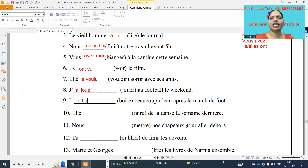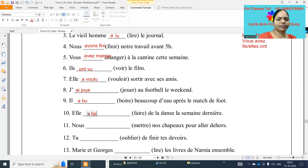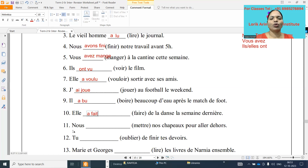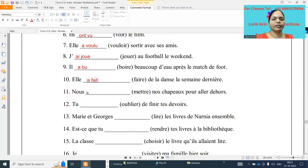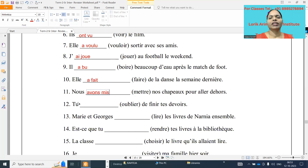Next one: elle dash faire de la danse la semaine dernière. Faire is an irregular verb — fait, f-a-i-t, it is the t category. Next one: nous dash mettre nos chapeaux pour aller dehors. Nous avons mis — mettre is an irregular verb, mis, m-i-s.